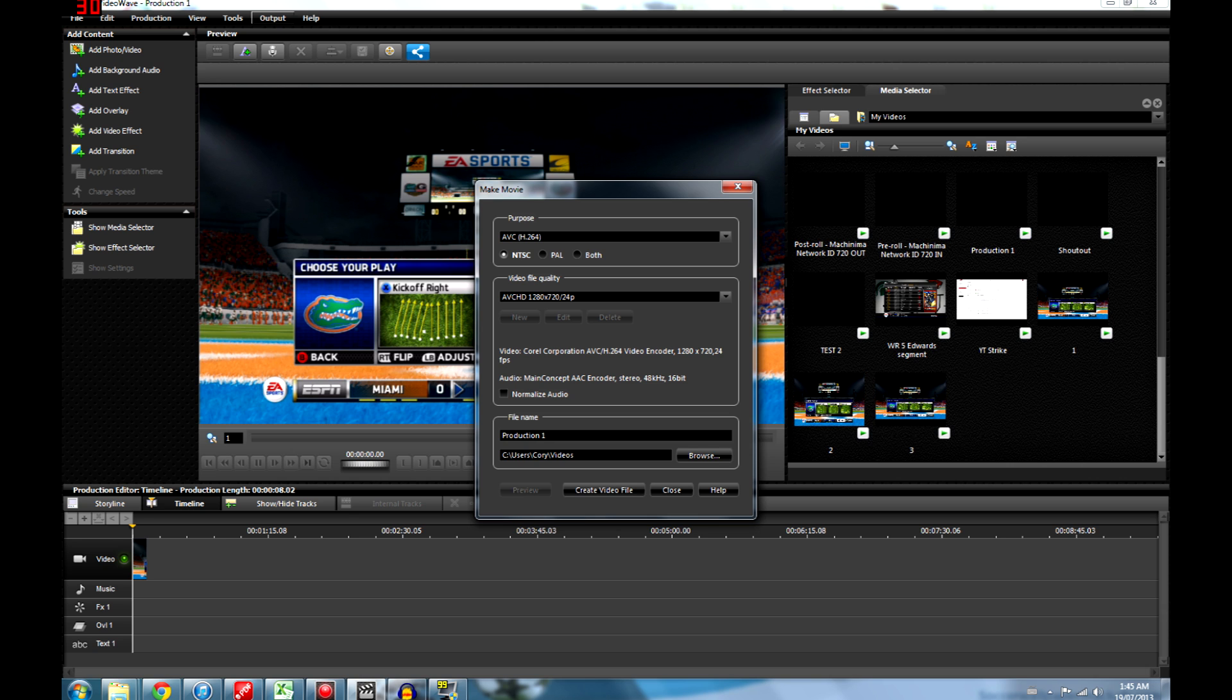And the AVCHD is by far the highest quality format. So, you're like, you know what? I'm going to put 24 frames per second there. With the 1280 by 720 there, it gives you the green bar.